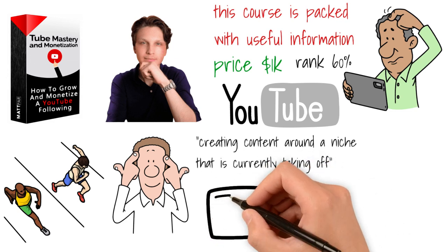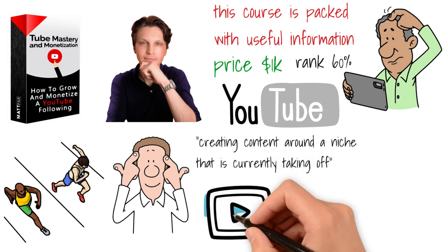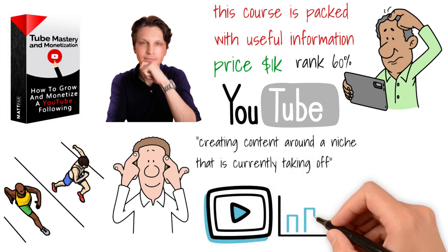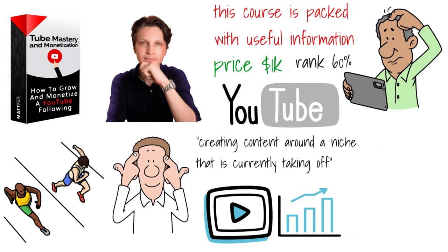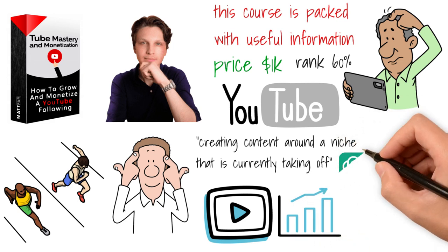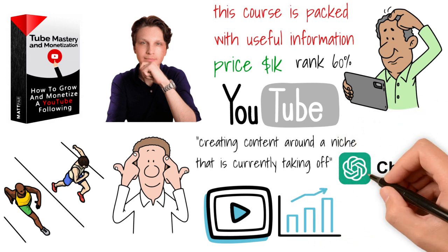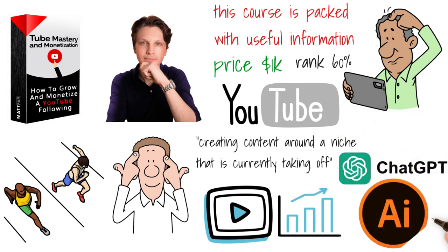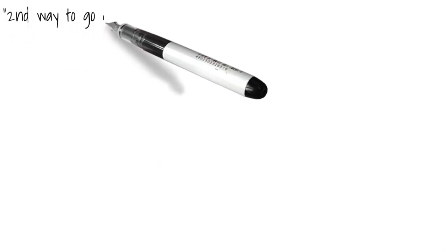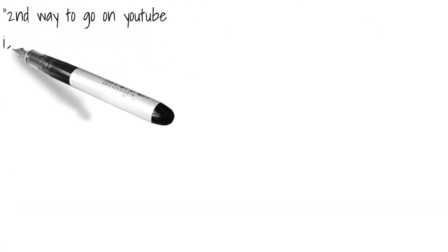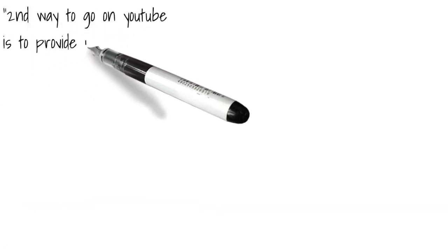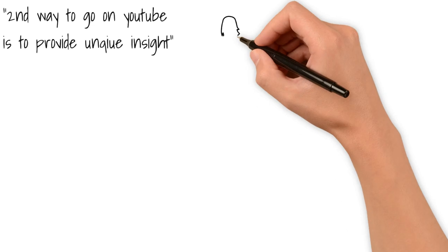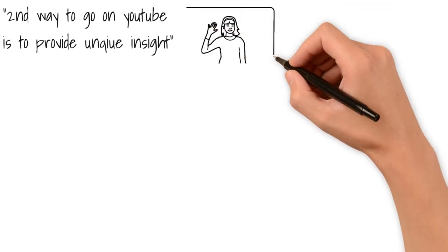One, creating content around a niche that is currently taking off. For instance, there are many channels that took off because they were the first ones to cover content around ChatGPT or AI or different other niches you may have seen that have taken off in the past.